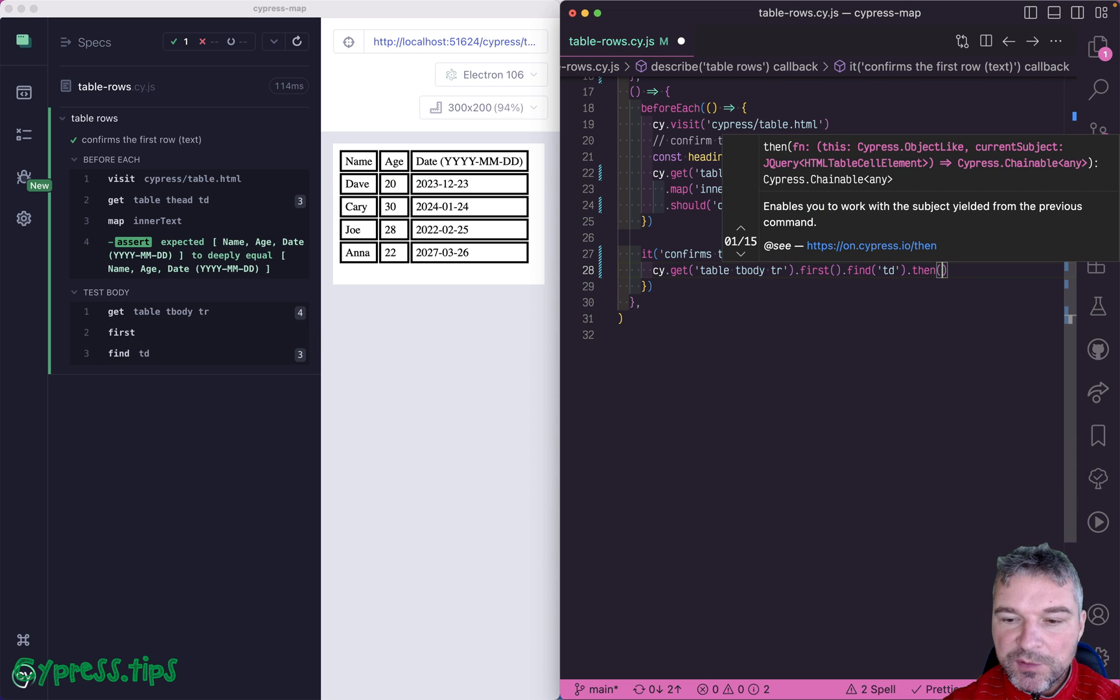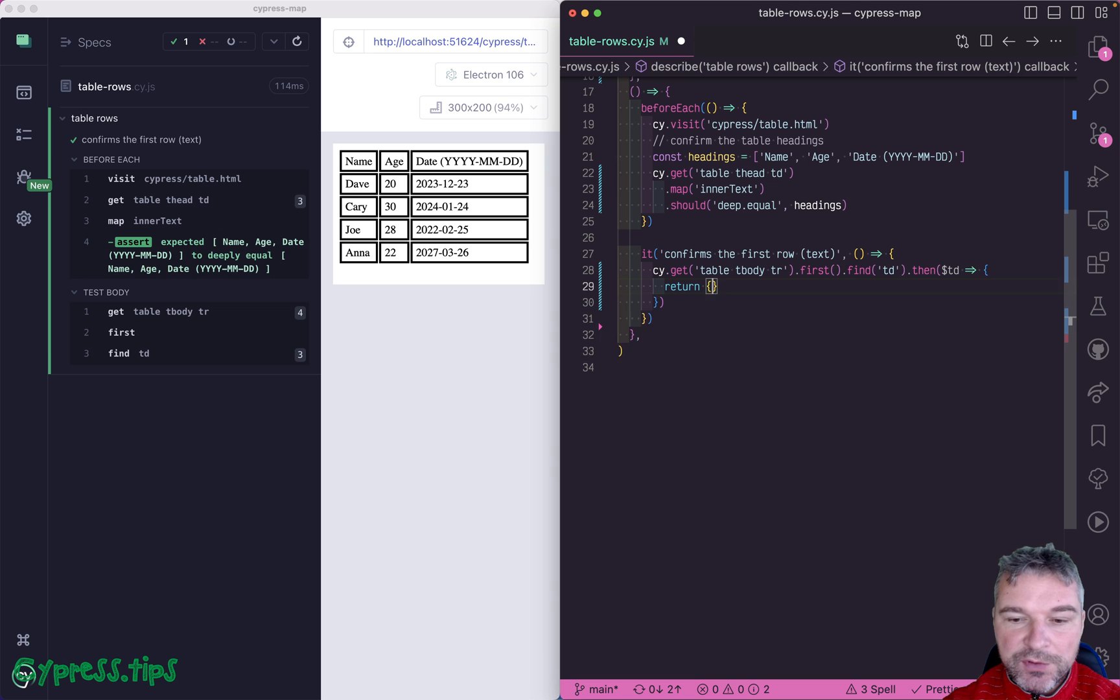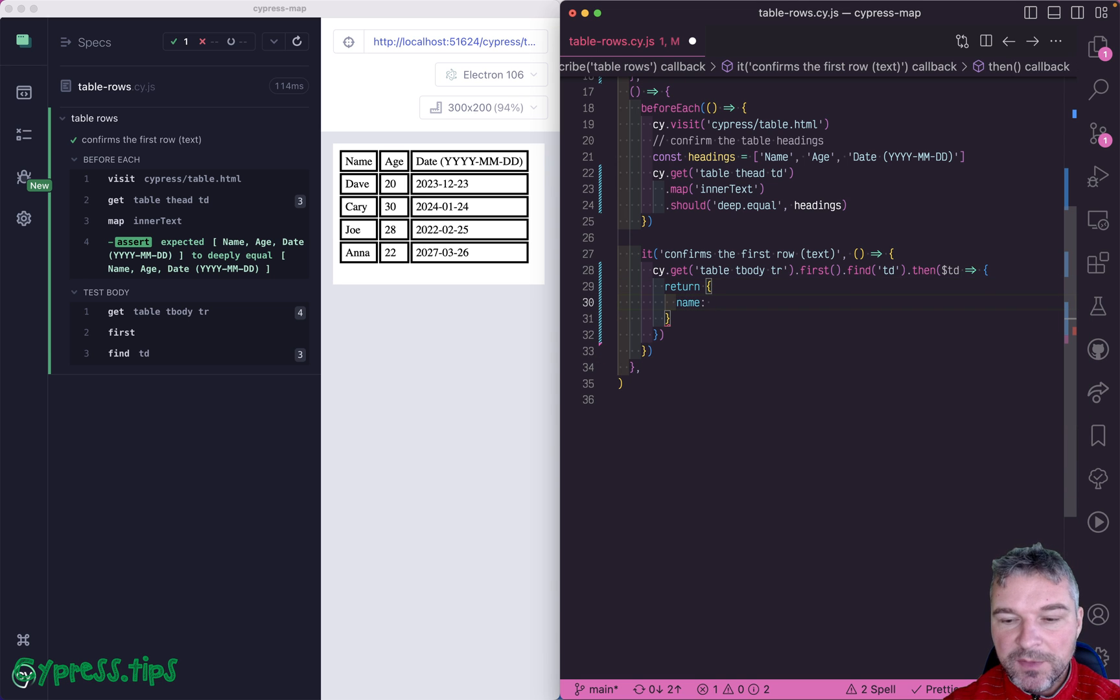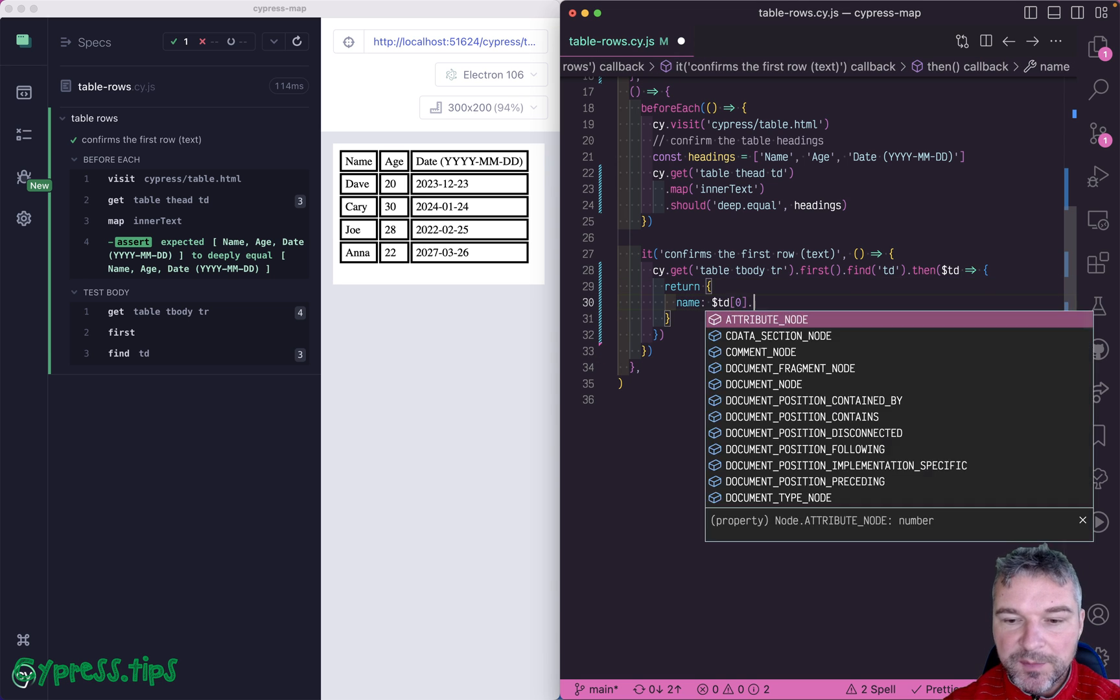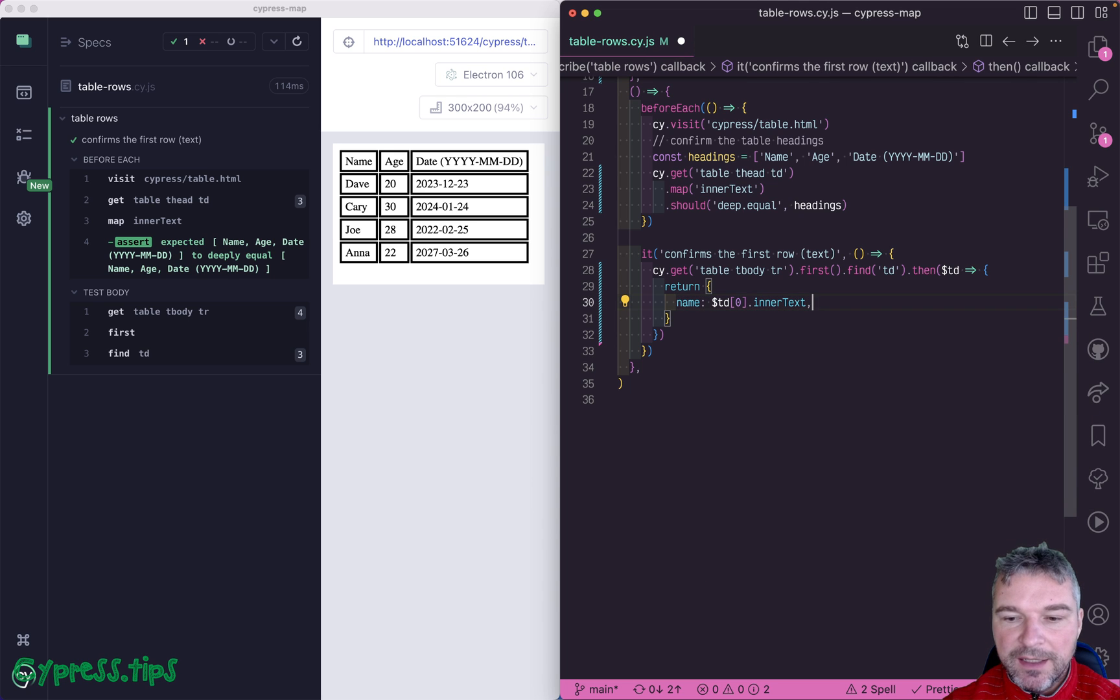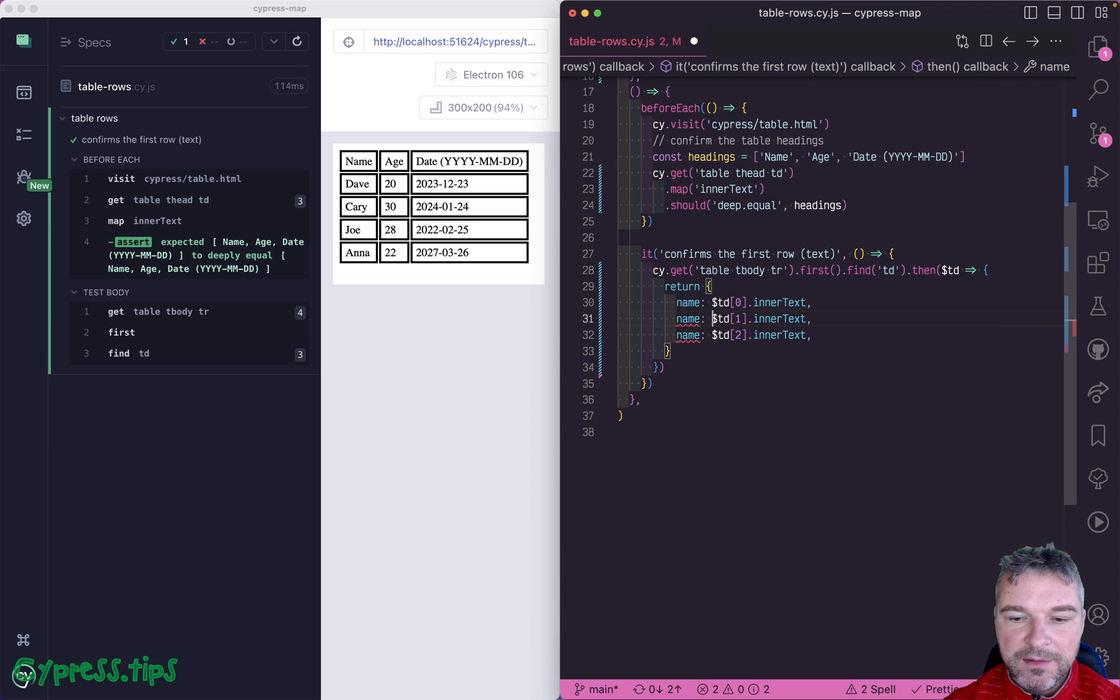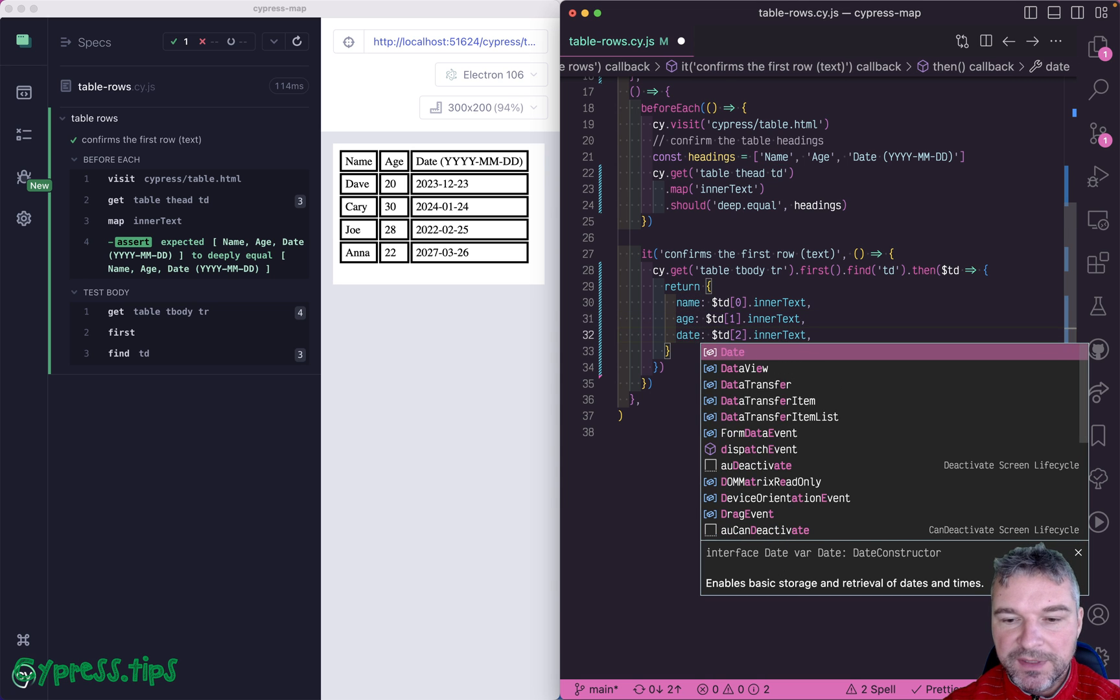Now you can use then. And what would you get? You would get a jQuery element and we'll call it TD. And you could return an object where you would say, the name comes from the first element in that row, its inner text. And similarly, you would say a second cell contains the age, and maybe the last one contains the date.